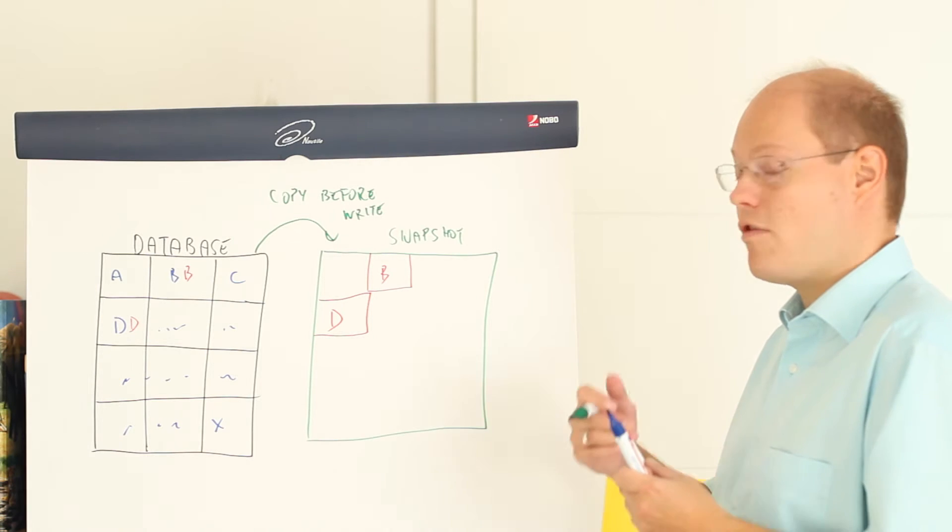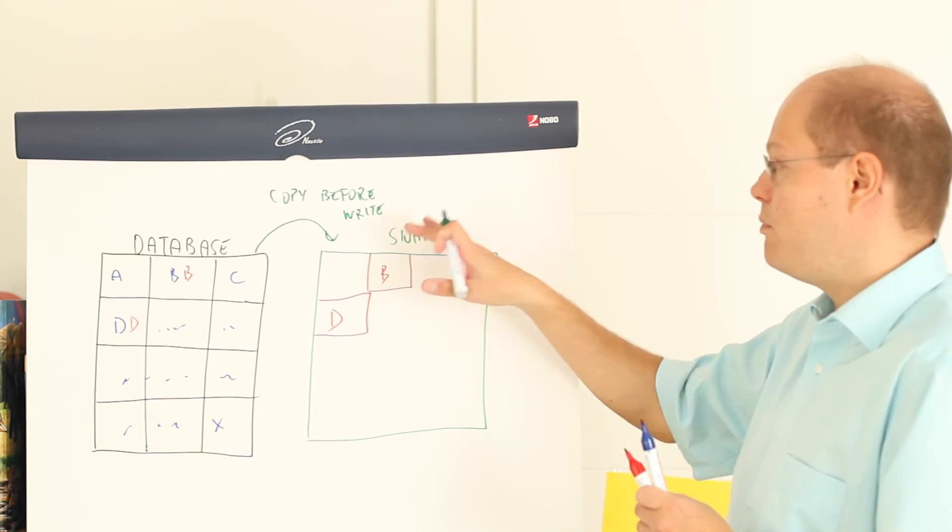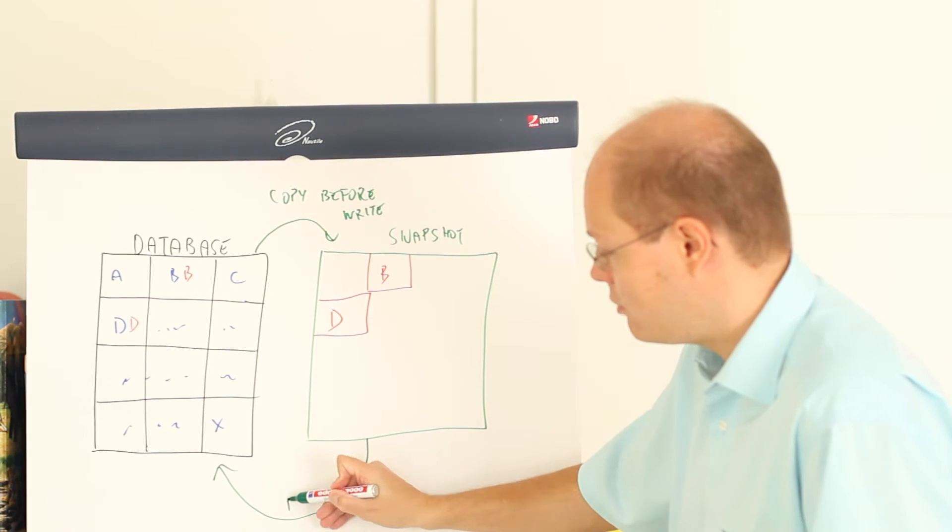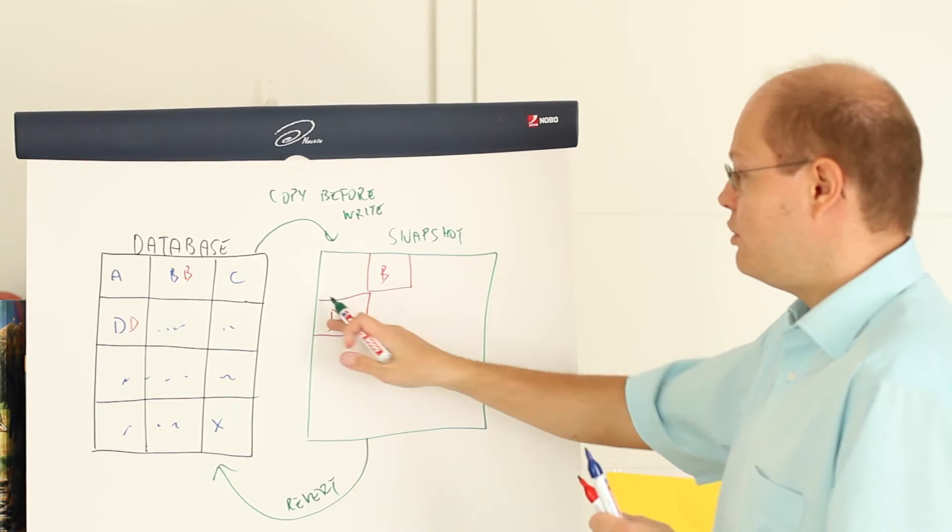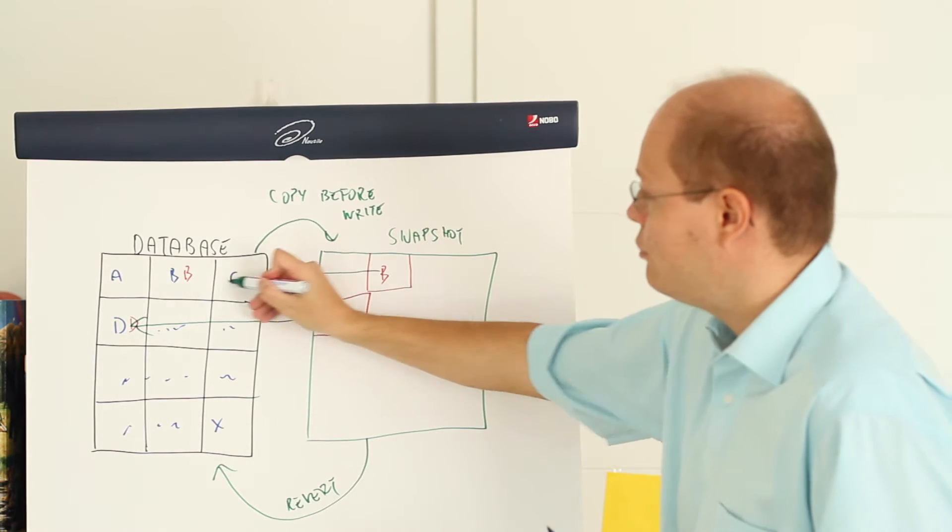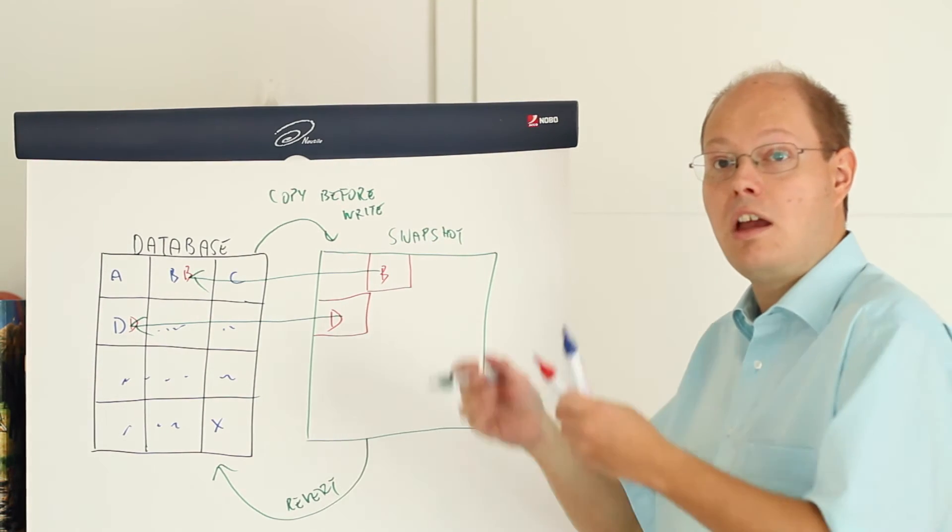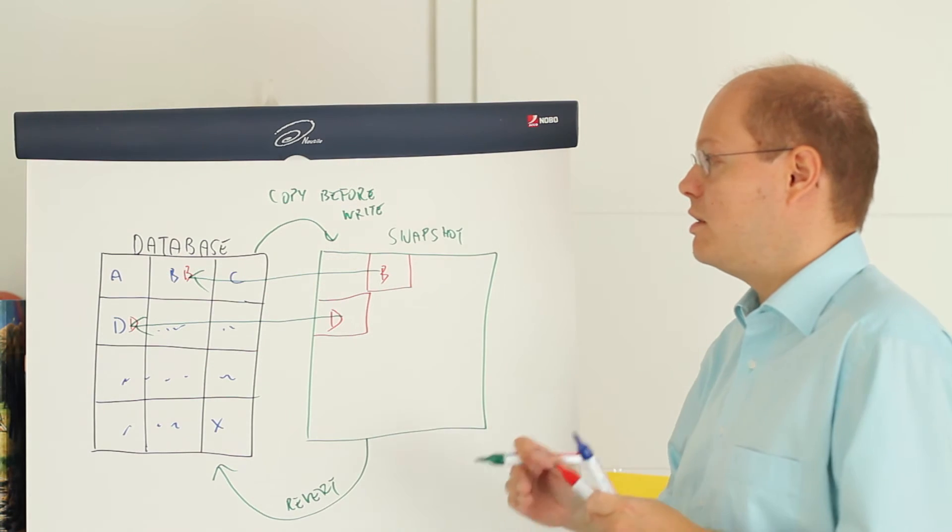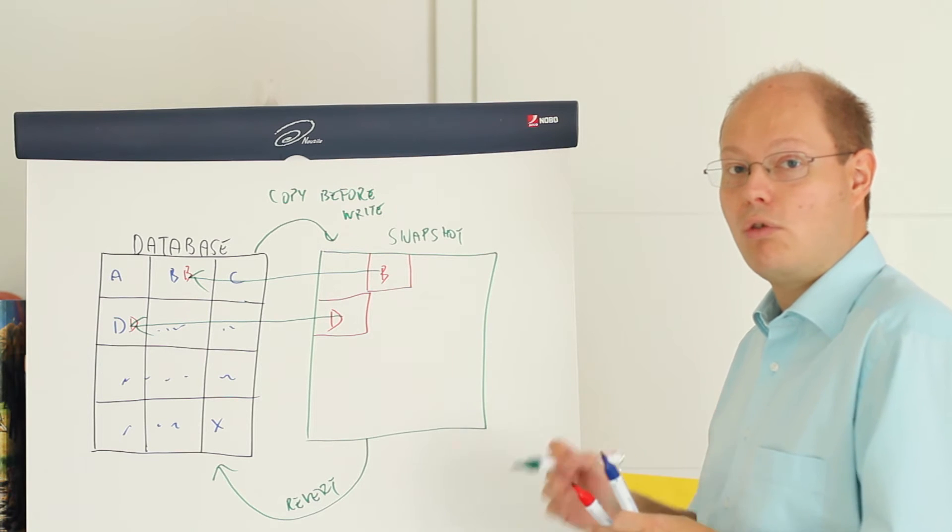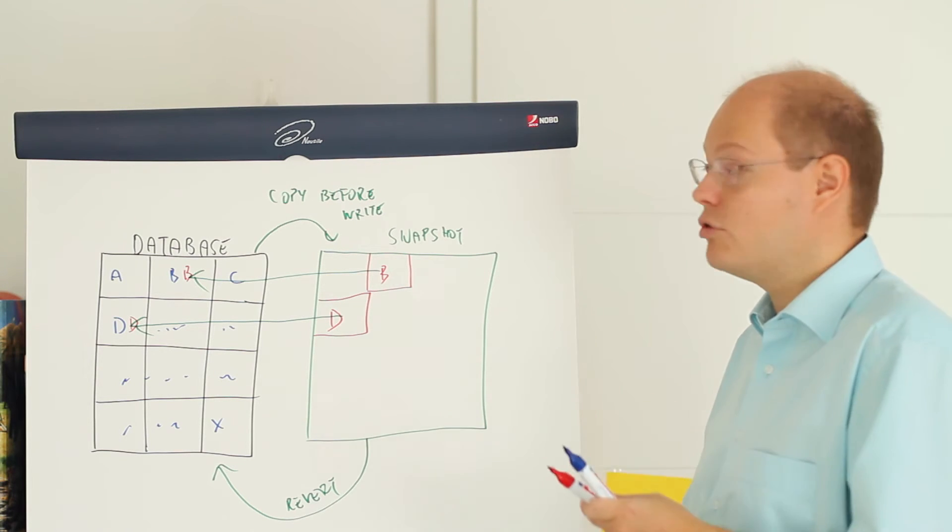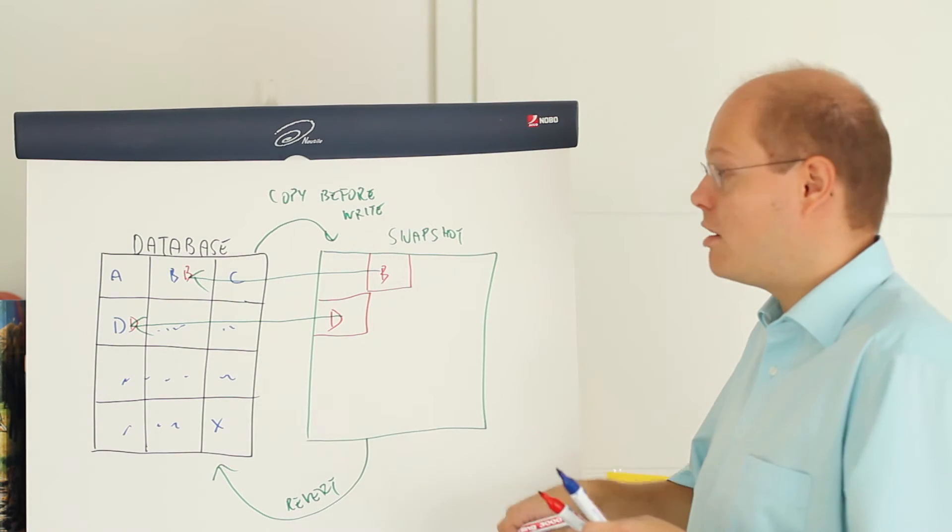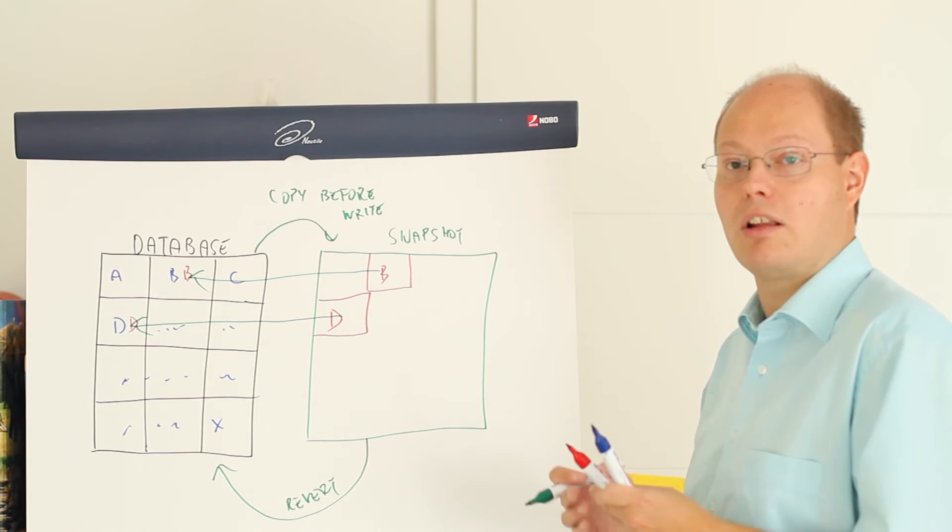And now it is very easy to revert your database back to that snapshot. In that case when you do a revert, SQL Server just copies those original pages back to your database, and as you can see you can fully recover that database to the point in time when you have created that snapshot. Of course the snapshot gets more and more inefficient the more changes you have done in your database because then you have also more original pages in the snapshot file.